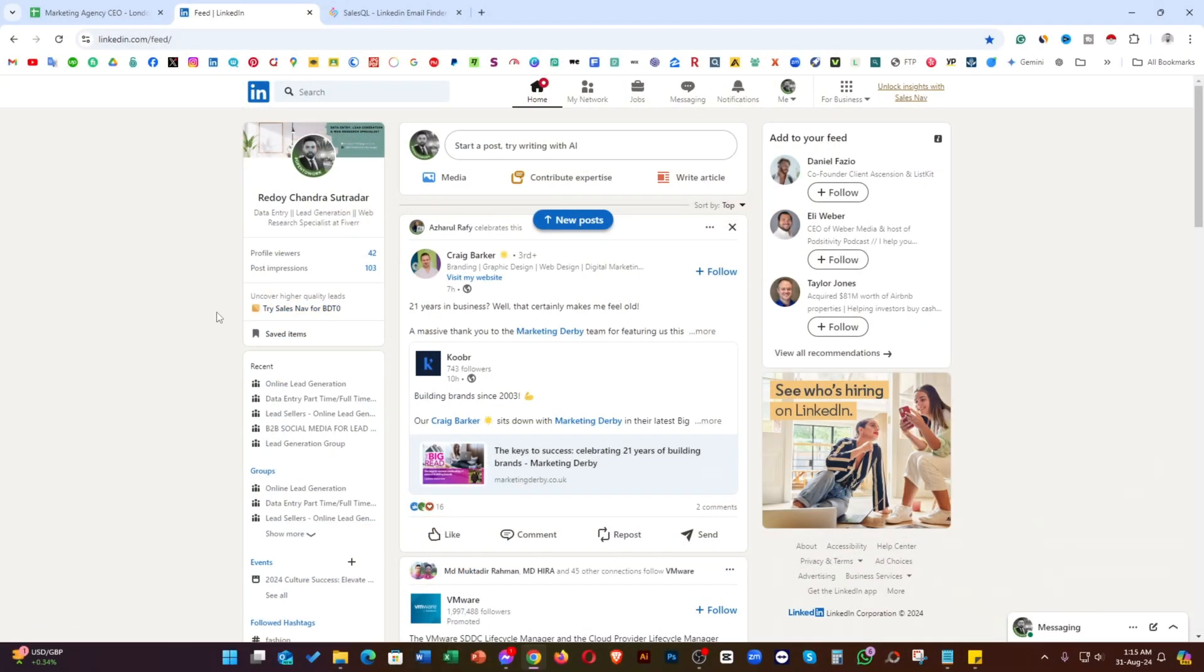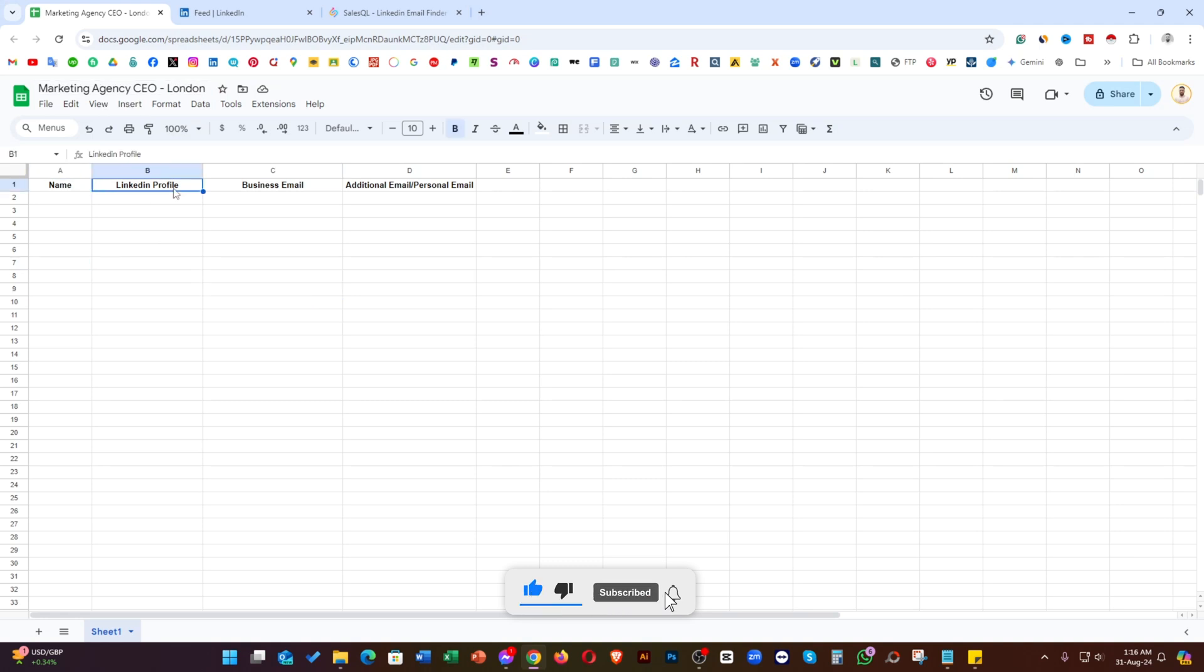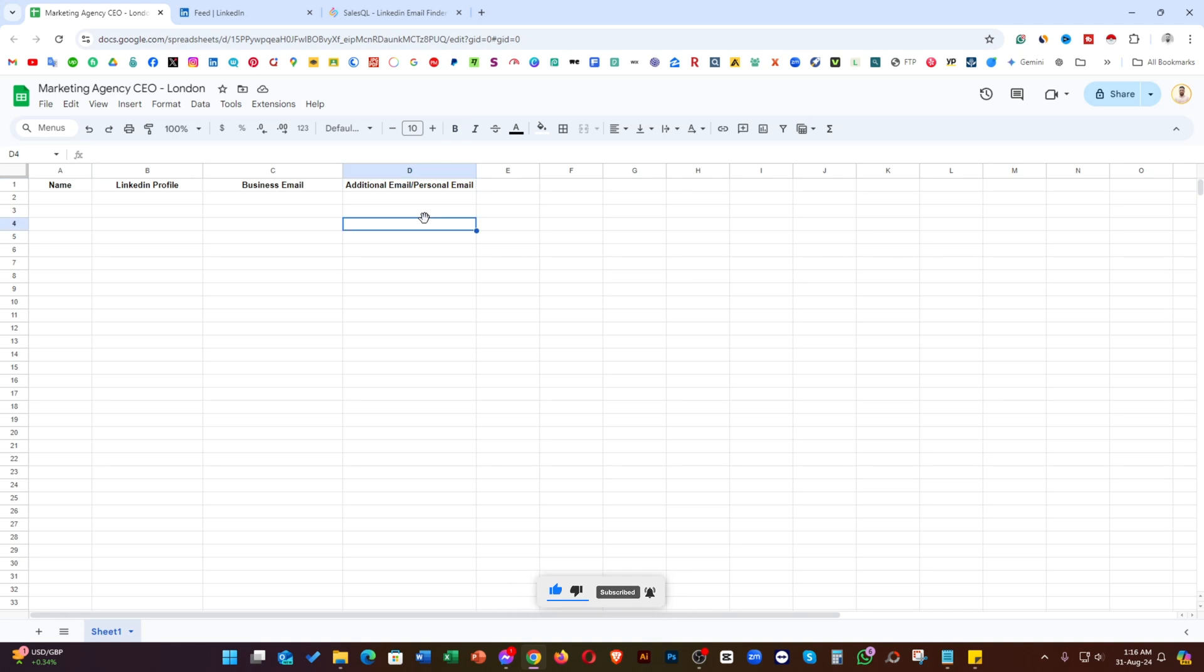As you can see, I'm logged into LinkedIn.com. If I take a look at my spreadsheet, I'm looking for a marketing agency CEO from London and I need their name, LinkedIn profile, business email and other additional email as well. Now let me show you how I can easily build a lead list from this targeted niche.